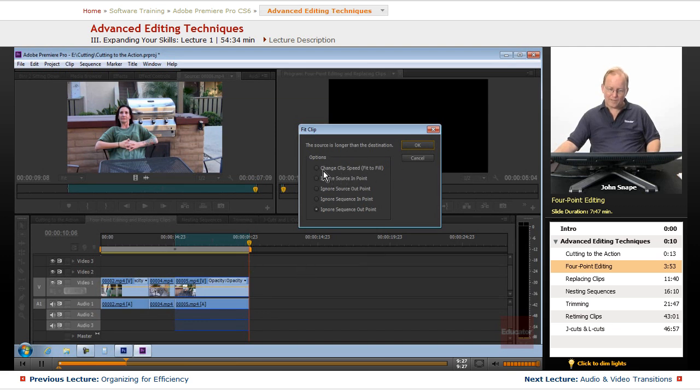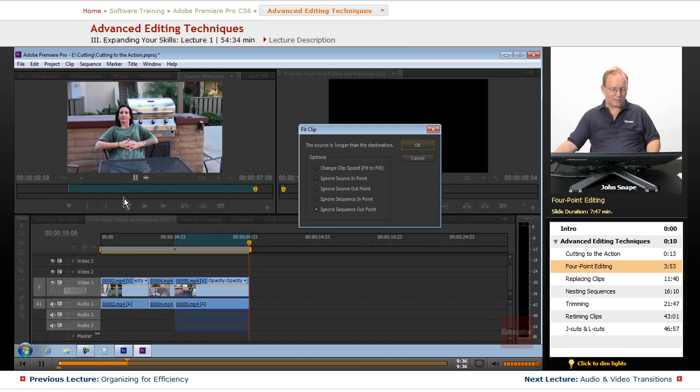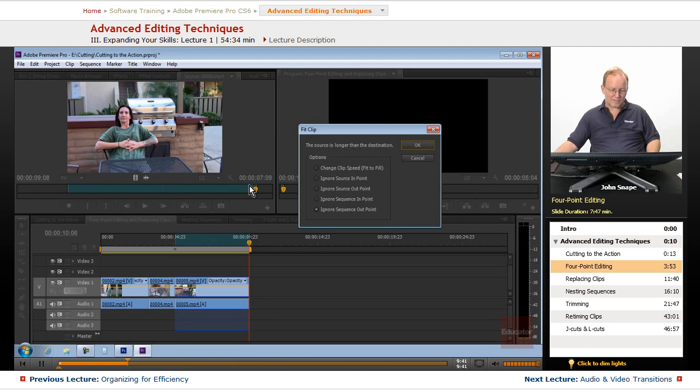Or the last one that we can do, which is actually first on this list, is change the clip speed, which is fit to fill. So since this one is longer and this one is shorter, it will speed up this clip just enough to fit it between this in point and this out point.